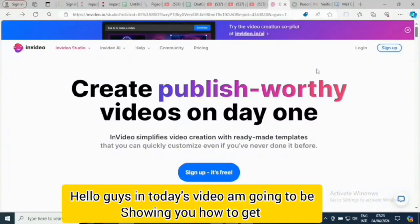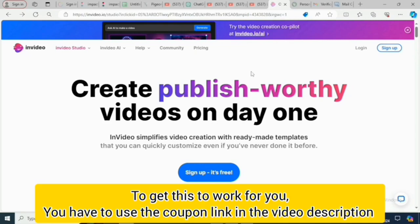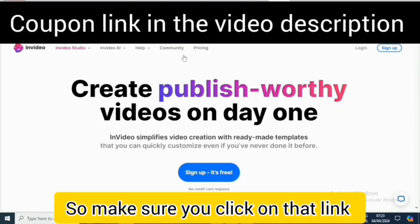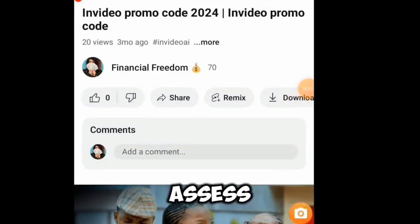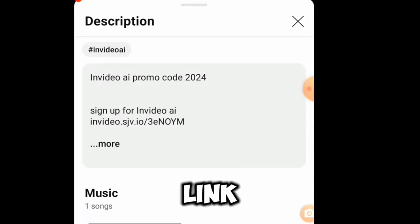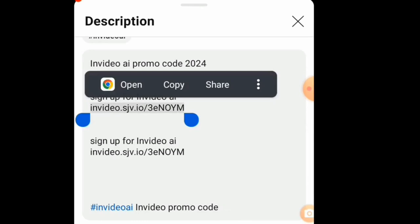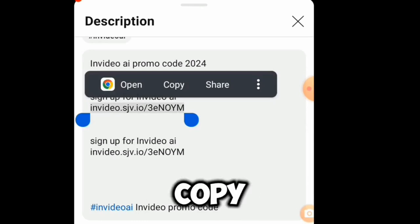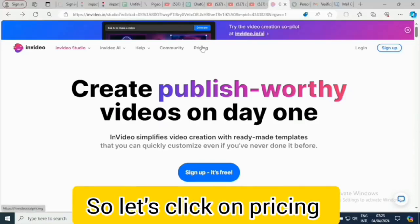Hello guys, in today's video I'm going to be showing you how to use the new InVideo promo code. To get this to work for you, you have to use the coupon link in the video description, so make sure to click on that link to get to this interface. To access it from the video description, just click on 'more' — this is the particular link. You can tap on it once, click on 'open,' or copy it to your browser. So let's click on pricing.